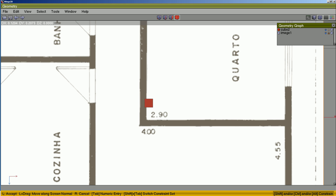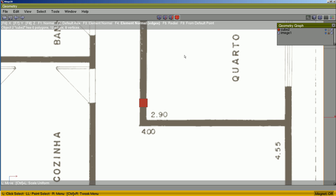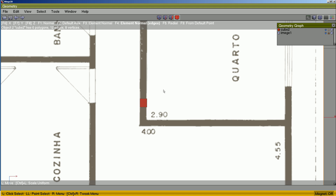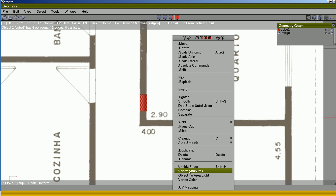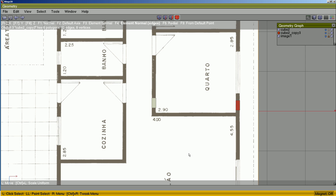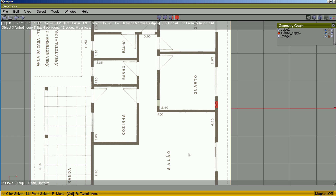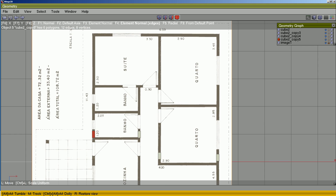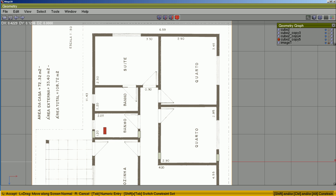Move free. Right-click scale axis. Object mode, duplicate, free, go down here, repeat, repeat, repeat.